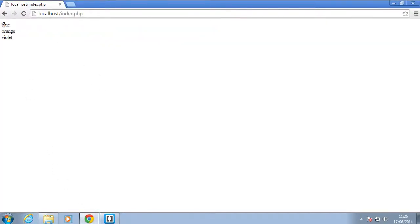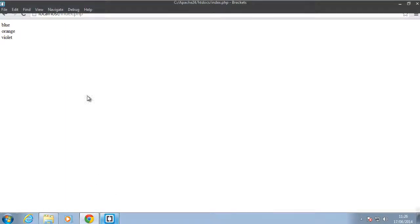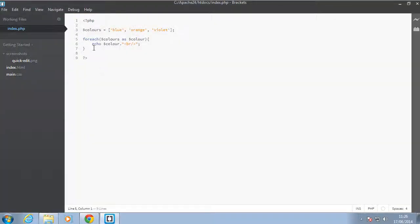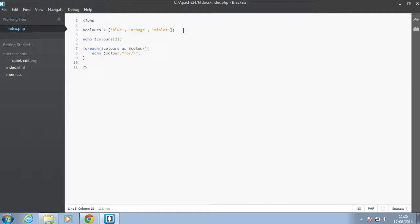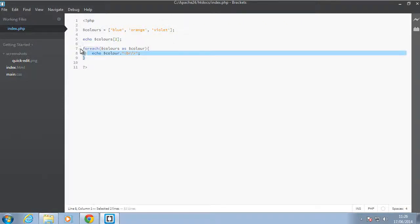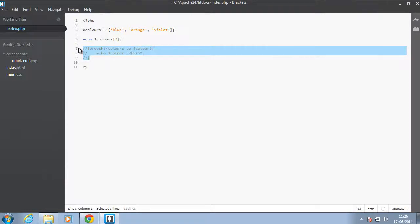As you can see it says blue orange and violet. Okay, so that's how you use a foreach with just numbered arrays, and what do I mean by numbered arrays is if we happen to echo colors and we specify the index of 2 that should give us the violet color over here. So I'll just comment this out in a bit and we'll get to that.